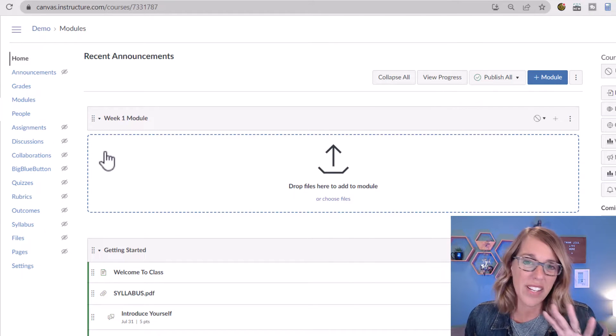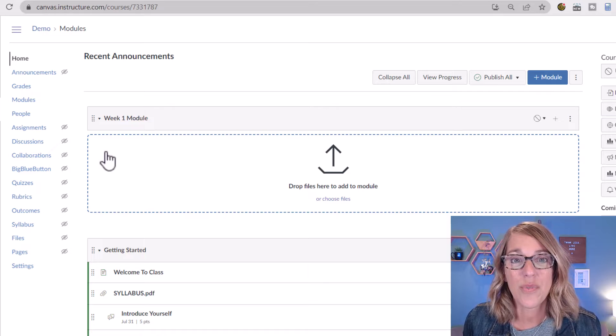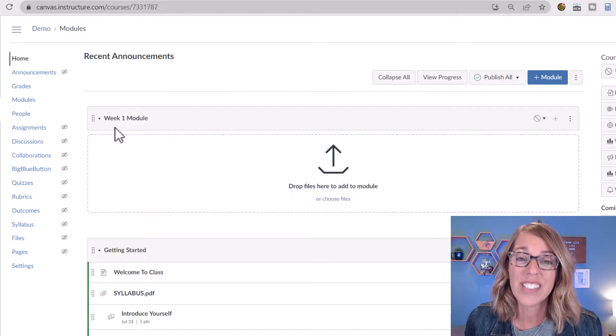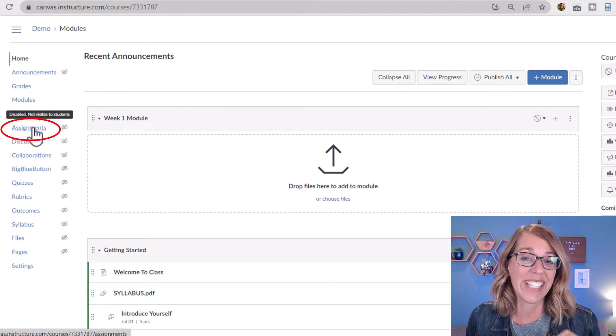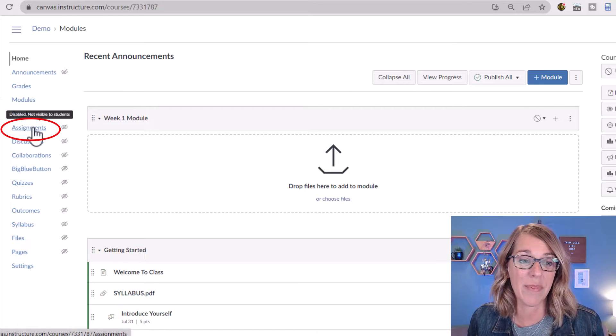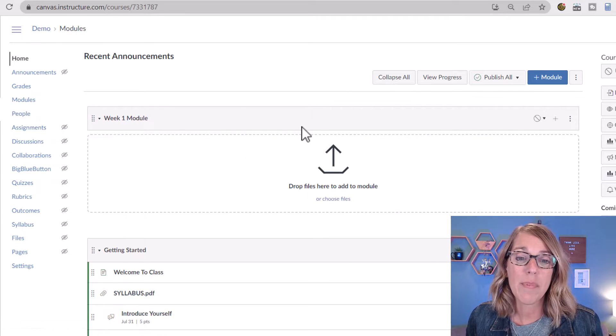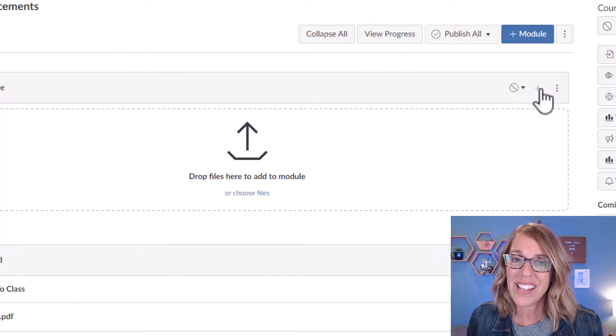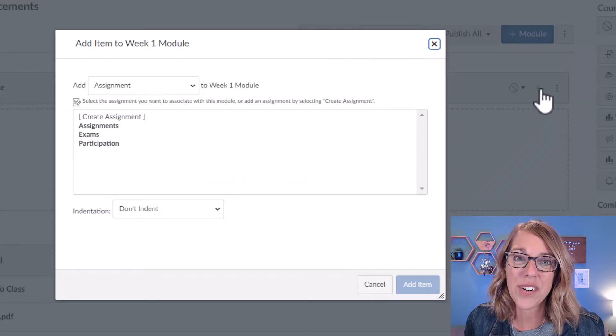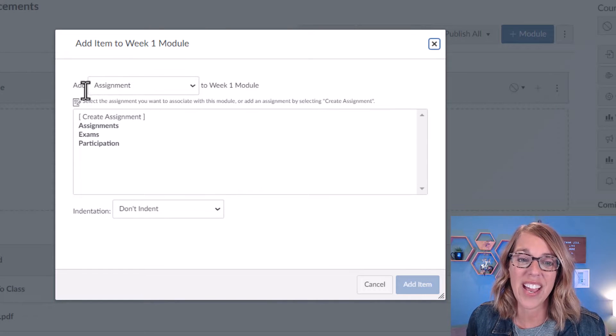So I want to add one in my favorite way, which is adding one directly to a module. You can also do this by clicking on the Assignments tab. Now up in my module, I'm going to click on the plus sign in the upper right-hand corner, and I'm going to choose Add Assignment.